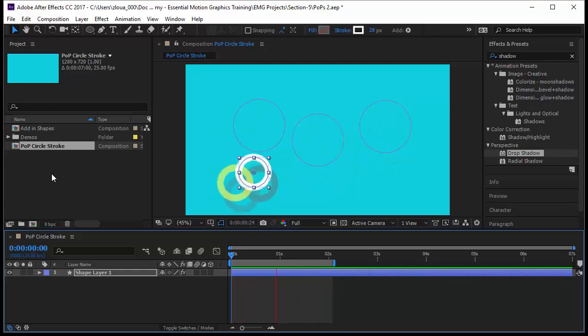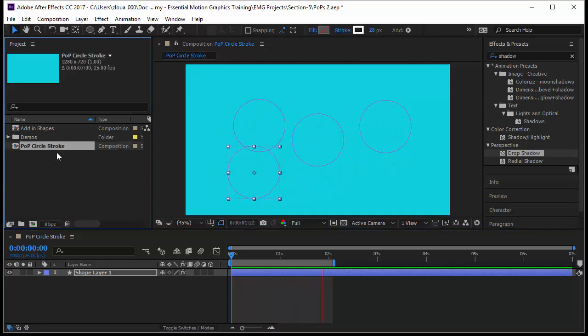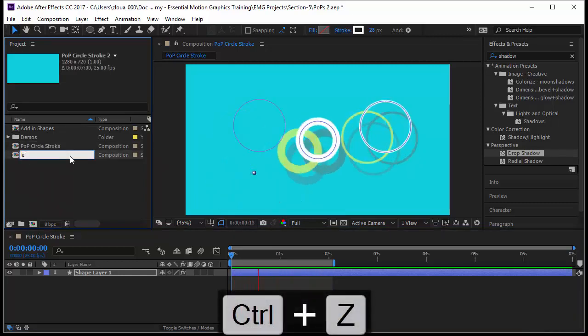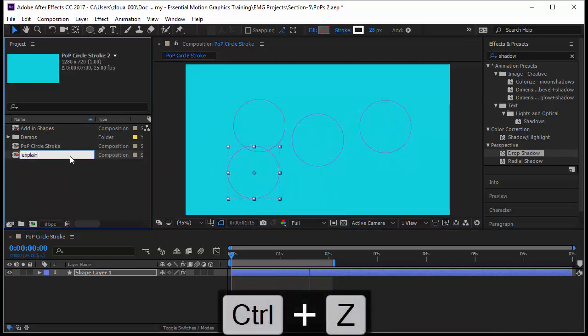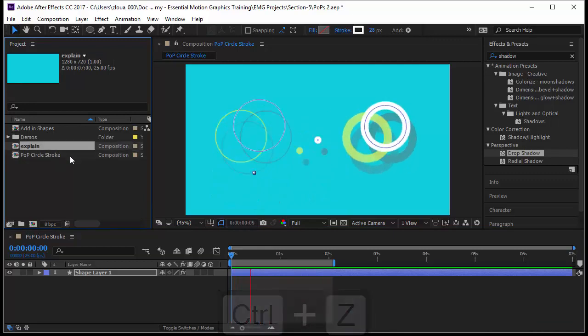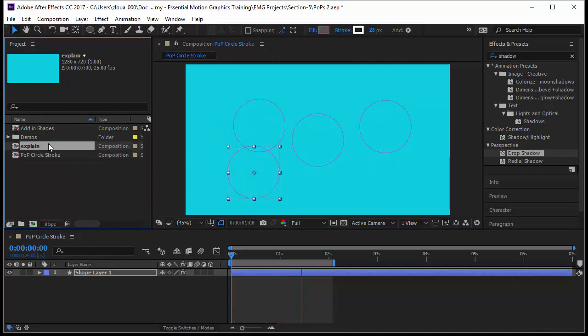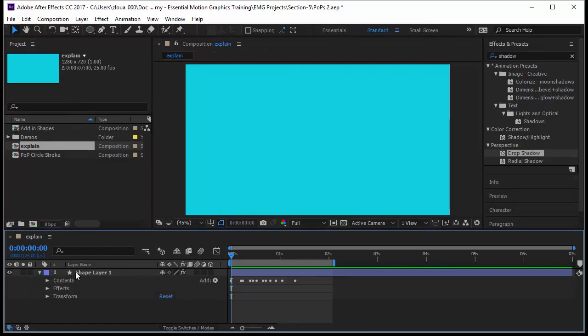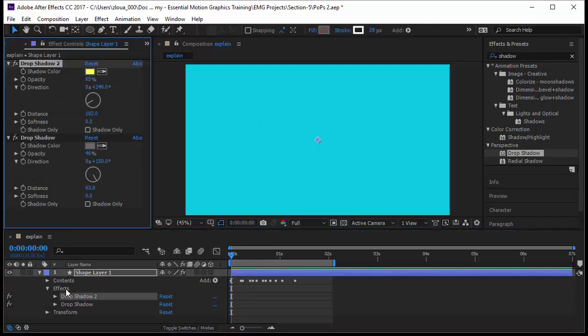Let's take the pop circle now and duplicate it and we call it explain because I will delete it later. I will double click on explain to open it and I will close the pop circle. Now, I want to see the effects here. How do I do that? You can come to the effect here and double click on one of them and the effect controls will open. Now, I have two drop shadows here.